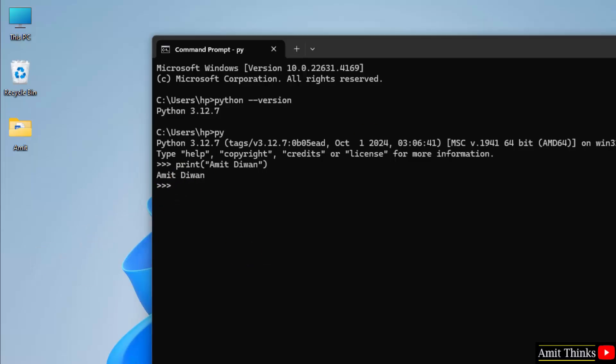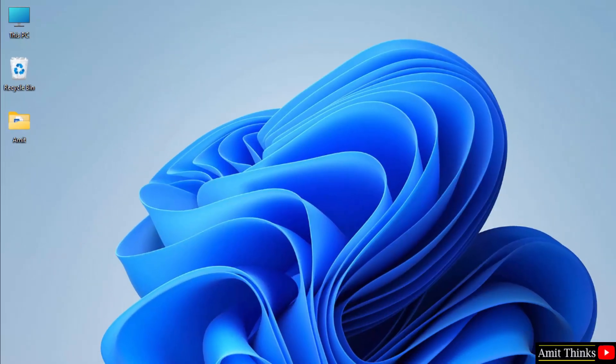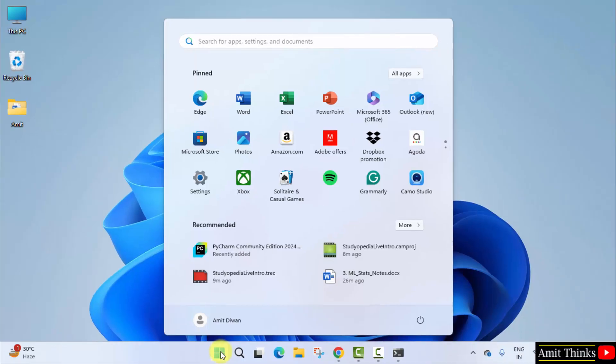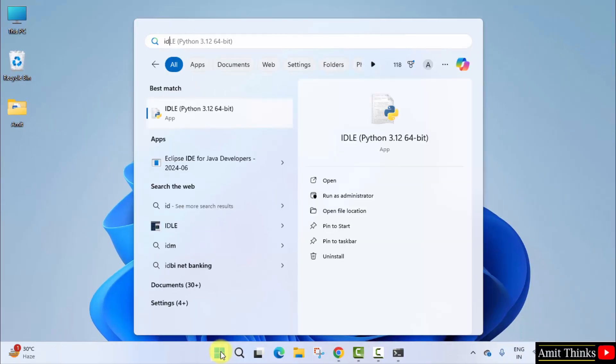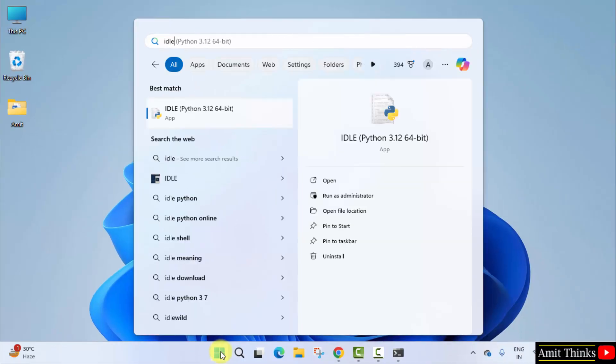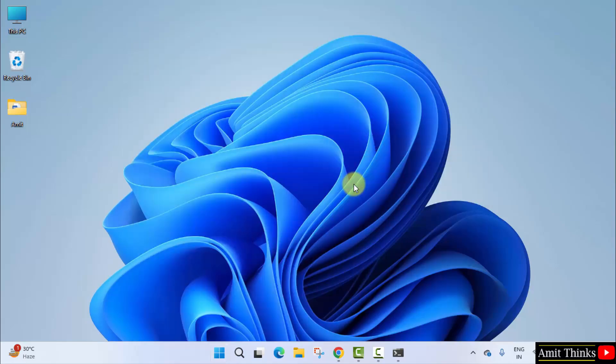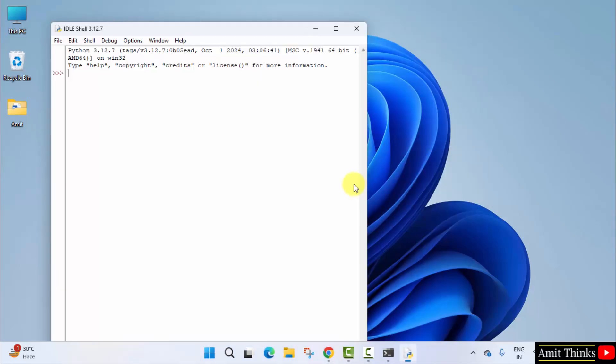Now if you remember, we also installed IDLE. So go to Start and type IDLE. Open it. IDLE is an IDE to run python programs.